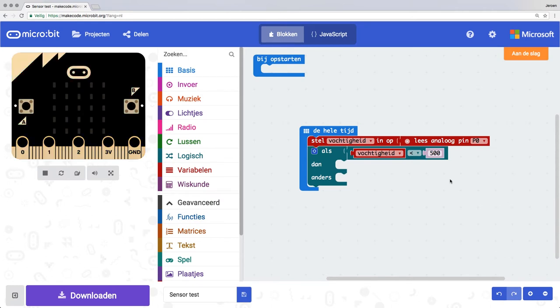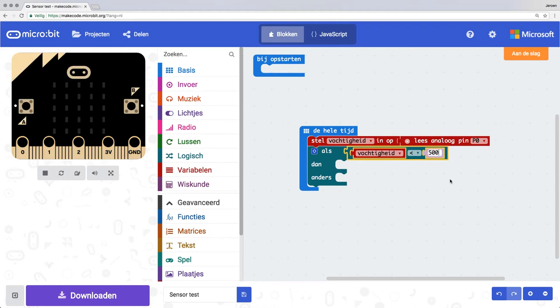If you want to know the exact value for moist soil, you can test that by putting the test script back on your micro:bit, placing the sensor in moist soil, and pressing the A button. The value it shows then, you can use in your final script.